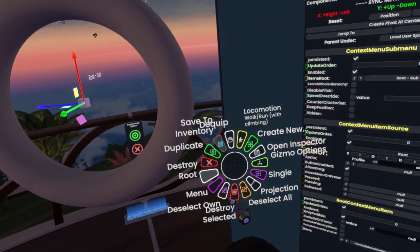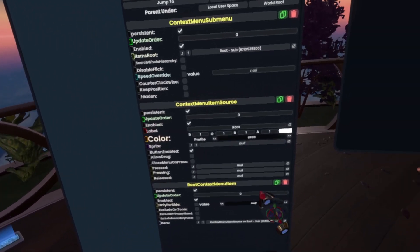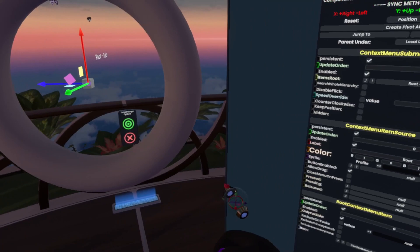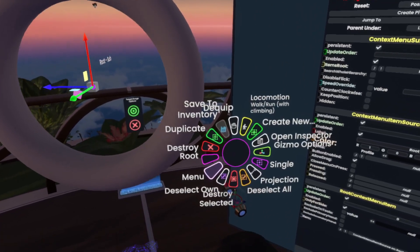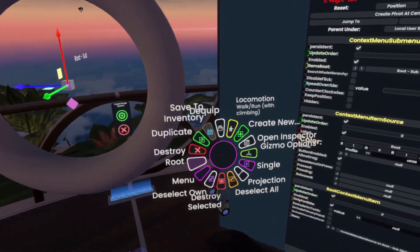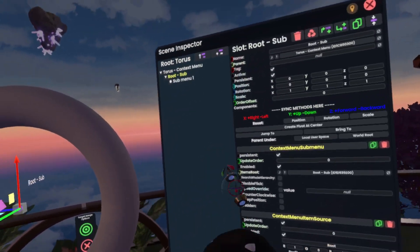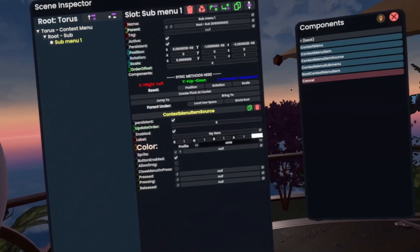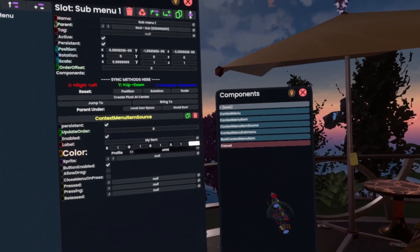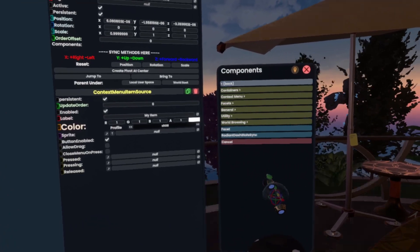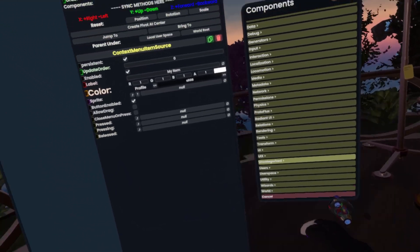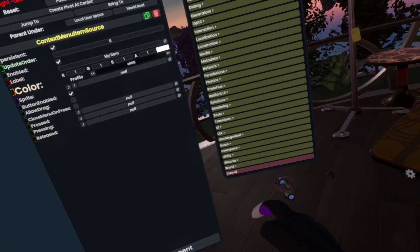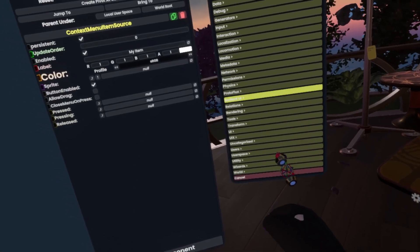Rewriting this back to 'root sub' — and as you can see it just works. This basically just allows you to either have it all in one hierarchy neatly or split apart however you want. Now we'll rename 'my item' in the root sub just to 'root'.